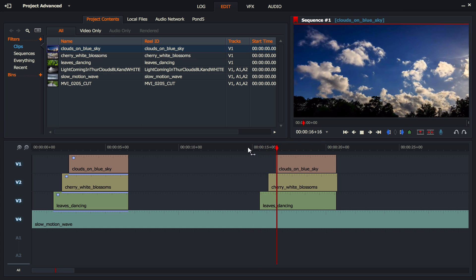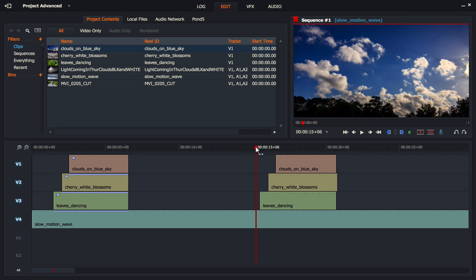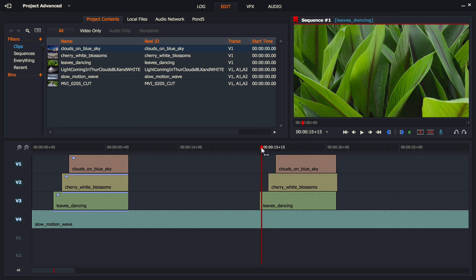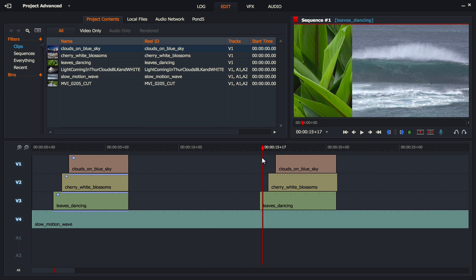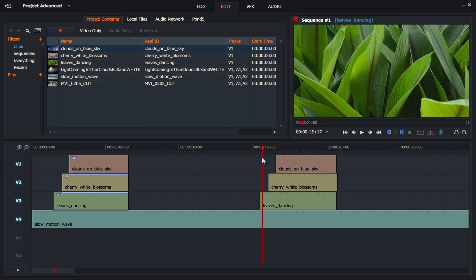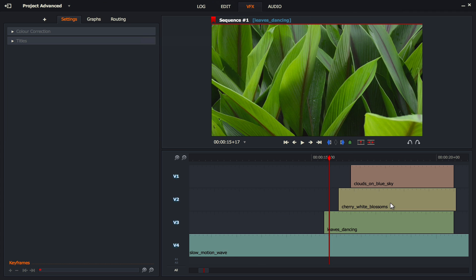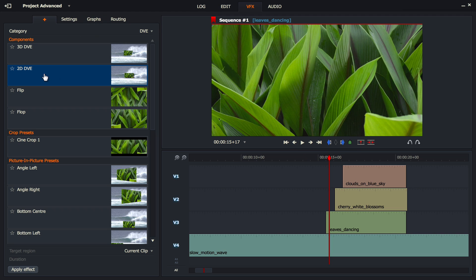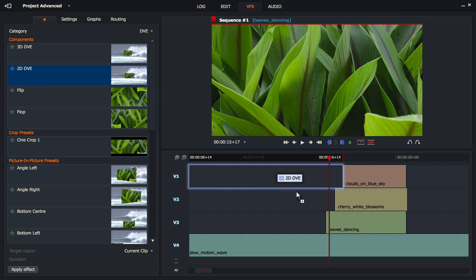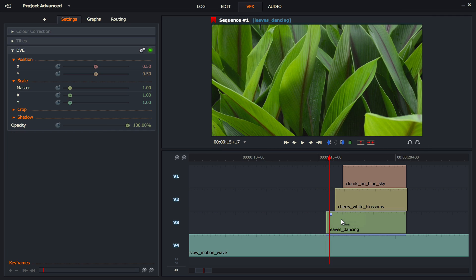Bringing back our video tracks, we've got the same setup as before but with one big difference — the clips are currently taking up the whole screen because we haven't done anything to them yet. So let's move directly to the VFX. The clips are already lined up the way they should be. We're going to add a 2D DVE to each one.